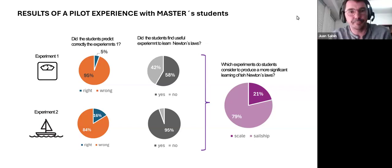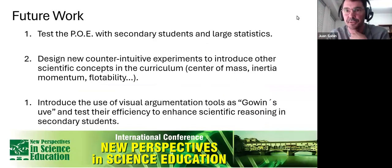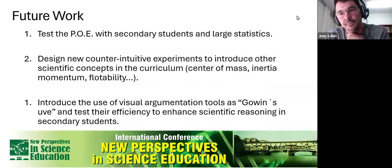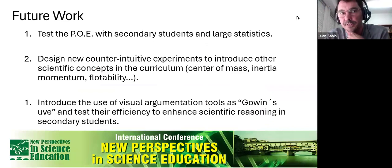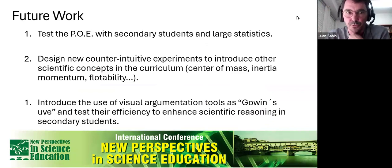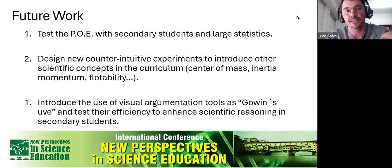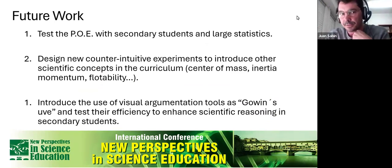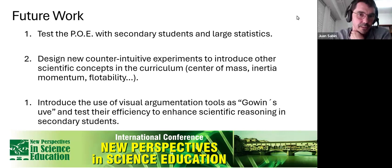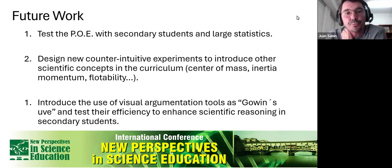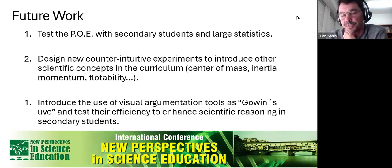The next step is to test this with actual secondary school students. We also plan new quantitative experiments to introduce other scientific concepts such as center of mass, moment of inertia, and buoyancy, and to introduce visual argumentation tools to enhance scientific reasoning in secondary students.